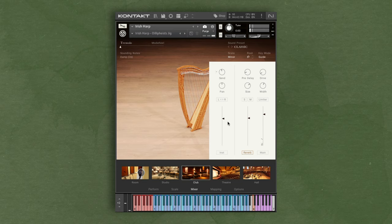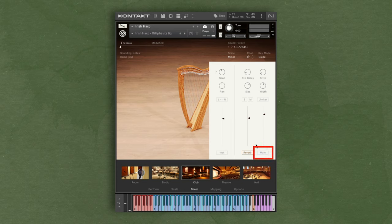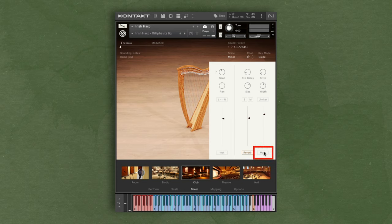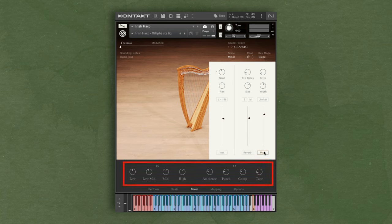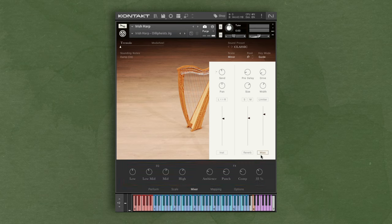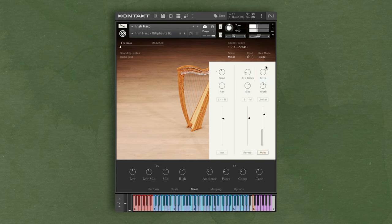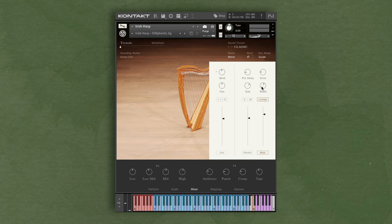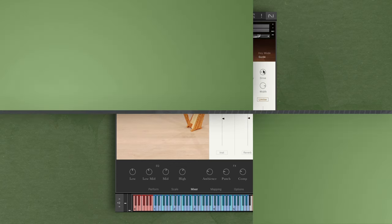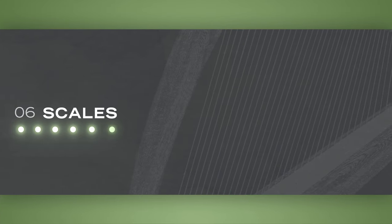We can access a few additional controls by clicking the main option down below. We have controls for overall EQ of the instrument and additional effects like compression and tape saturation. Adjusting the drive knob changes the amount of the main saturation effect. You can also enable a limiter or adjust the stereo width of the sound. There are many ways that you can customize the sound to fit your project, so try different settings, turn some knobs to experiment, and craft the sound that you want.